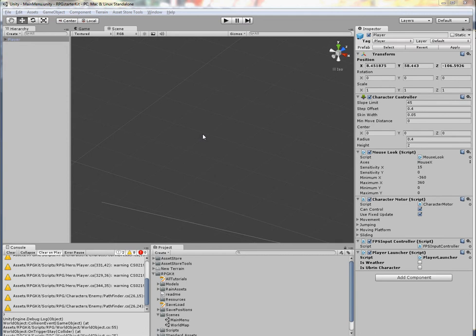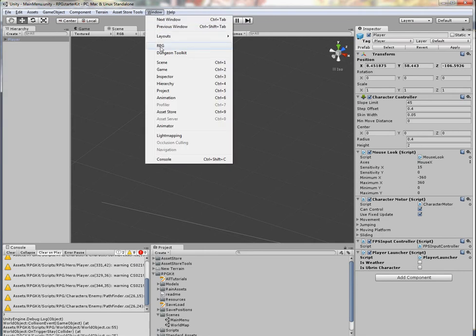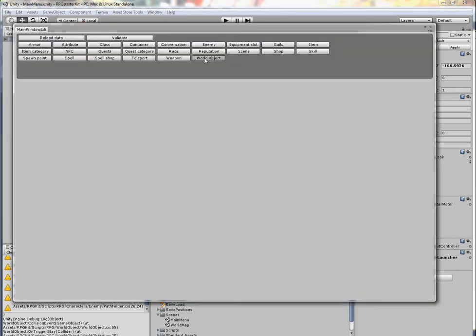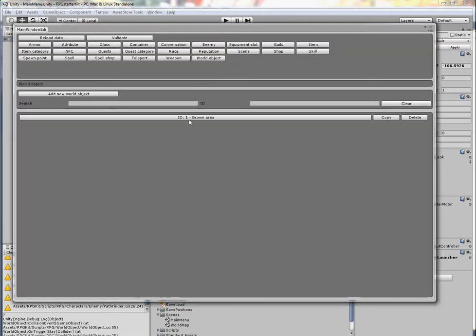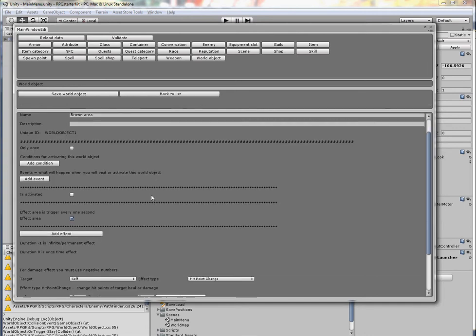Hello, this video is for RPG Starter Kit and it's about world objects and new possibilities of the world objects. I will open the menu window RPG World Object. It's our brown area for the quest 'Visit Brown Area'.